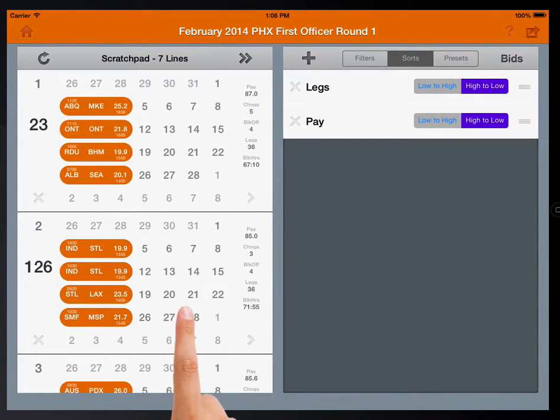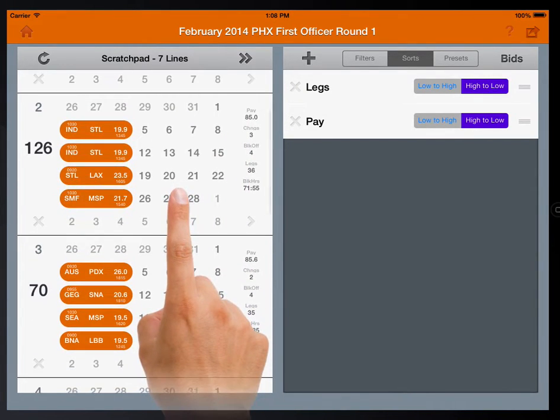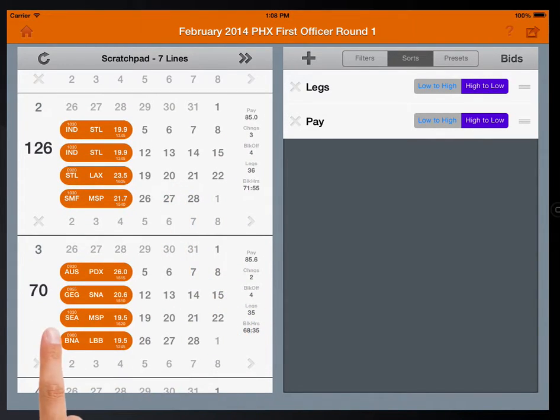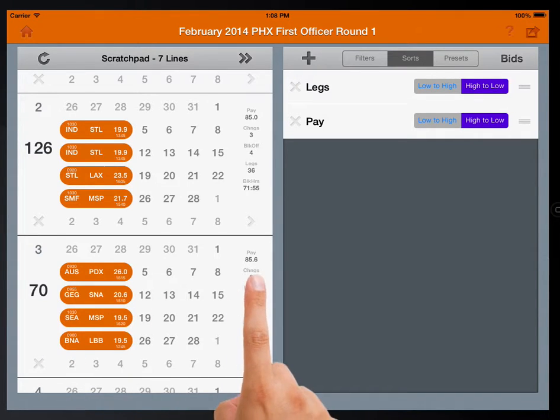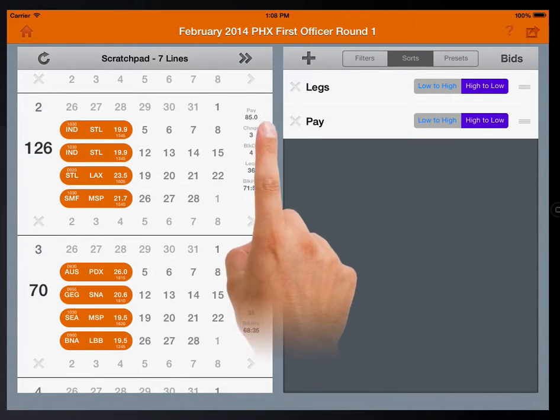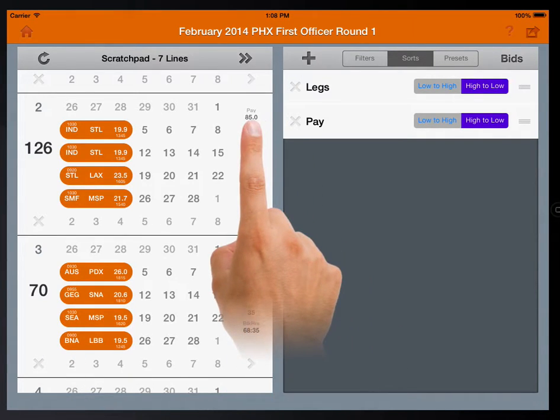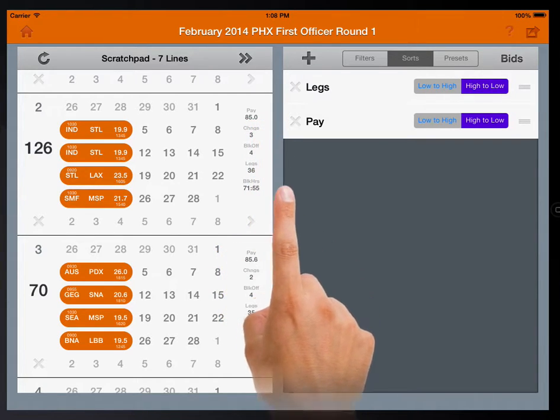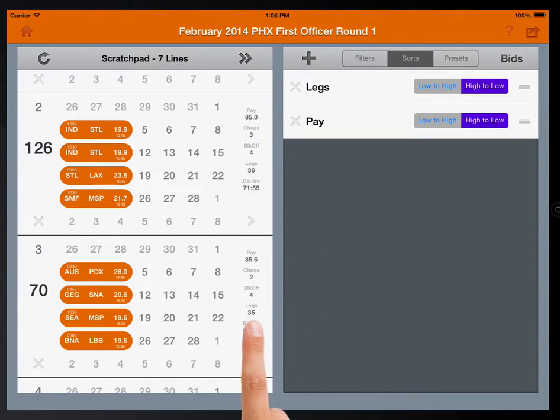Line 70 is in third place even though it pays more than line 126 because it has 35 legs.